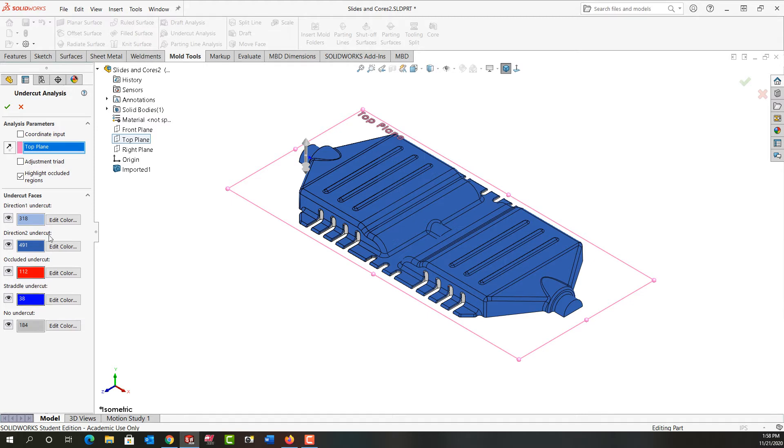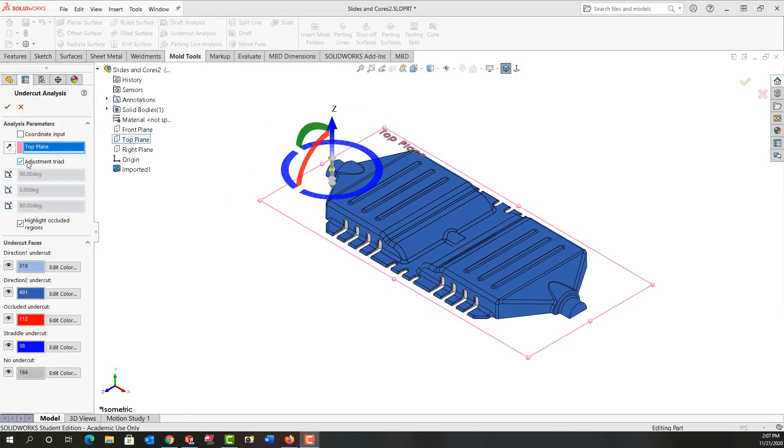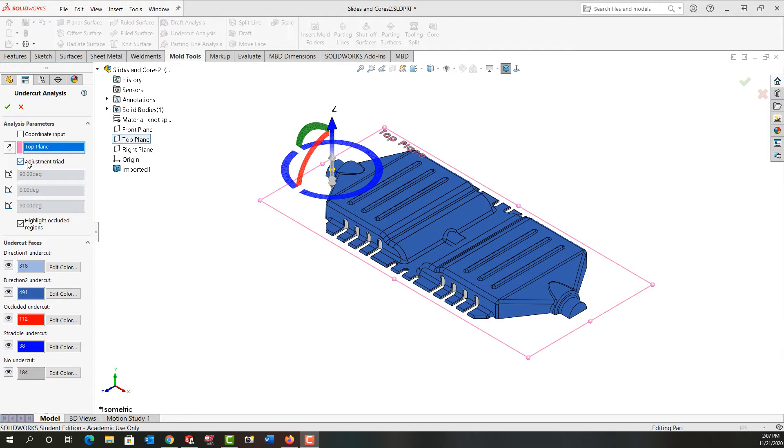If I were to turn on the adjustment triad, the adjustment triad allows me to manipulate the direction of pull. This will help me visualize ways to avoid or minimize the undercut regions and I can drag it around or manipulate it and everything will be updated in real time.